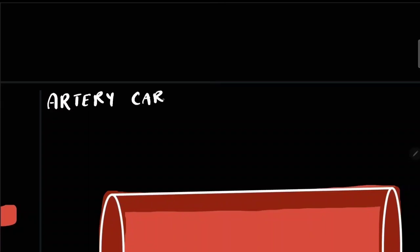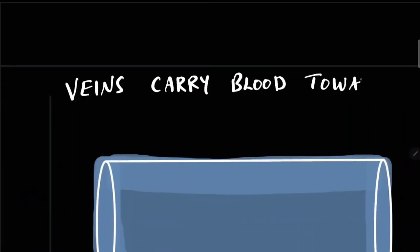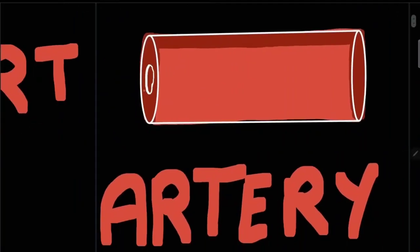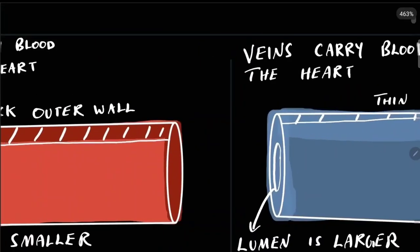Arteries are blood vessels that carry blood away from the heart, whereas veins are blood vessels that carry blood towards the heart. The diameter of the lumen in arteries is smaller, whereas in veins the lumen is larger.